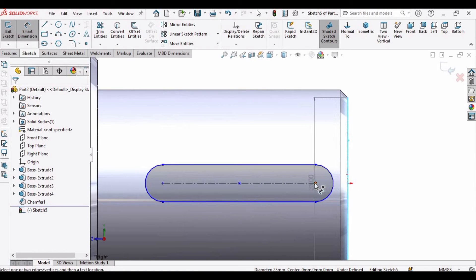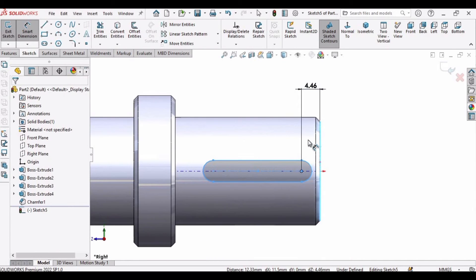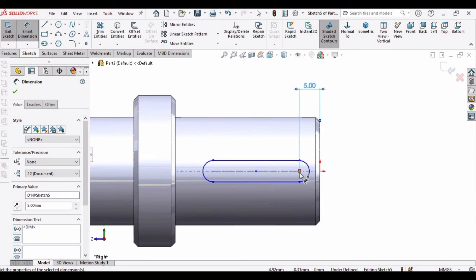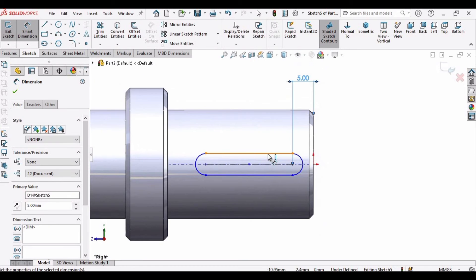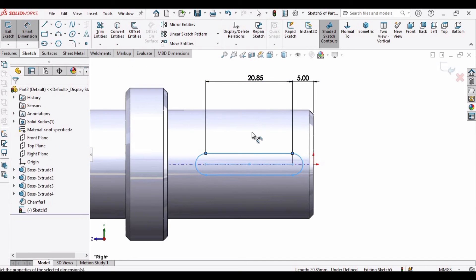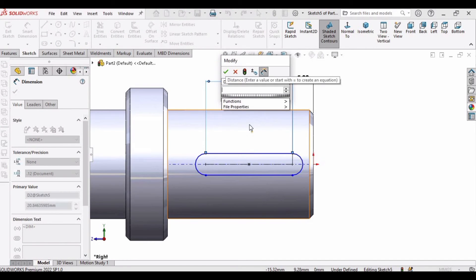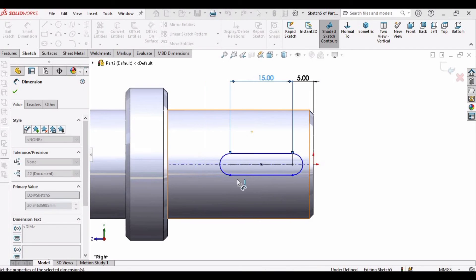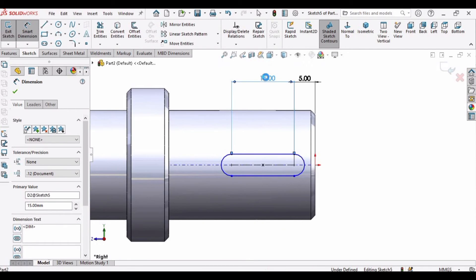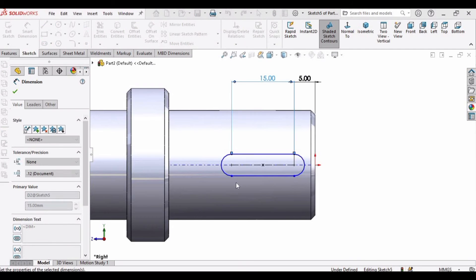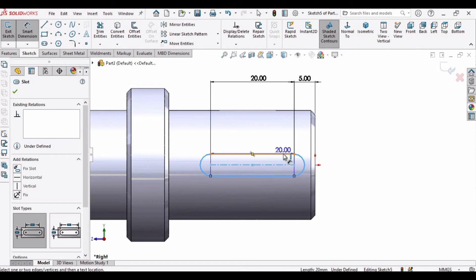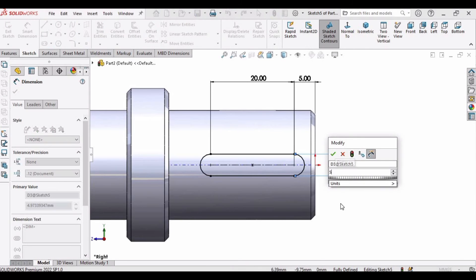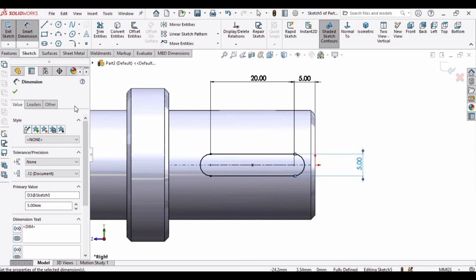Now we have to select the smart dimension tool and specify the dimensions from corner to this point. Let's specify the distance as 5, you can specify any distance here, it's up to your application. Then specify this length, let's specify as 20. I think 20 is better, so let's make it as 20. You can edit these dimensions like this. And then the last thing is the distance between these two lines or points. I am specifying as 5.